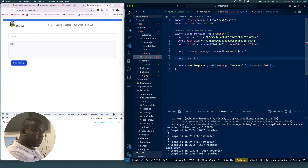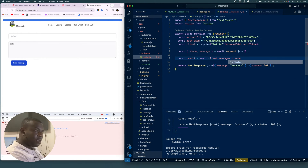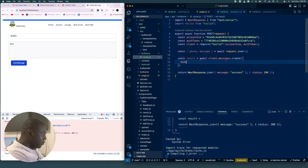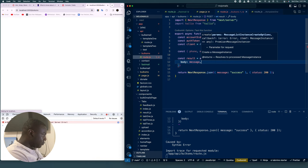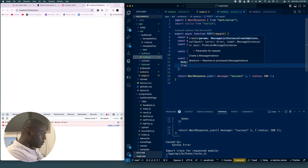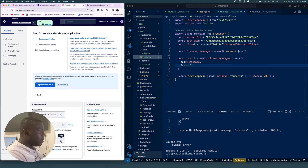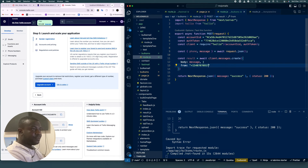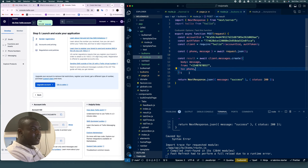Now we're going to say const result equals await client.messages.create. The body is the message we're receiving, so we pass message. Then we say from and use the Twilio phone number — we copy it from the Twilio dashboard and paste it here. Then to is the phone number we're sending to, which is our phone variable.